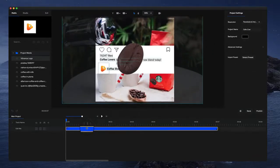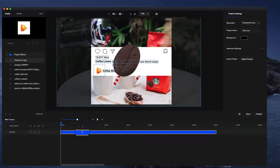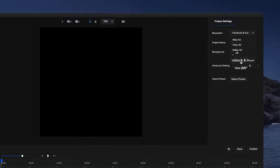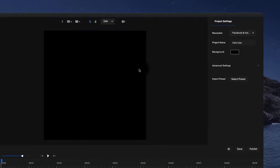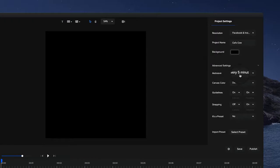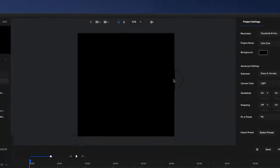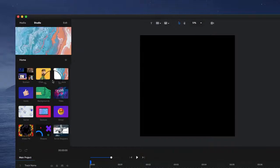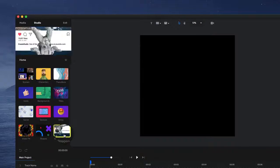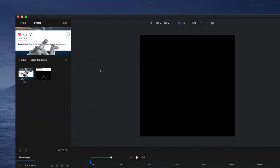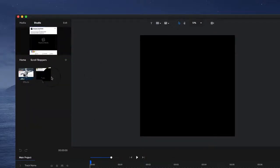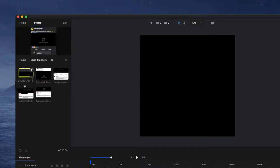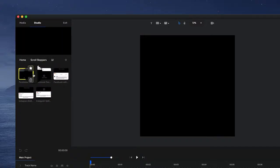Now, if you want to go through and create one from scratch, what you could do is just create a new project and use Facebook and Instagram so that it's square. I might just go back to advanced settings and click on light to see it a bit better. And on the studio panel over here, if you click on scroll stoppers and click on the UI,